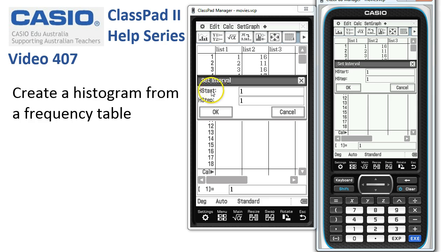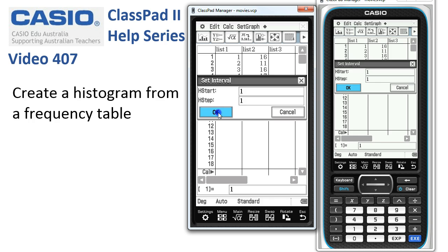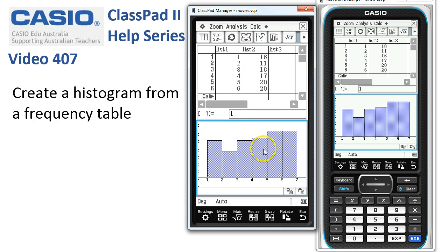That means we're going to start our classes for the histogram going from one in steps of one — so one to two, two to three, three to four, and so on. We'll tap OK and the histogram is drawn.